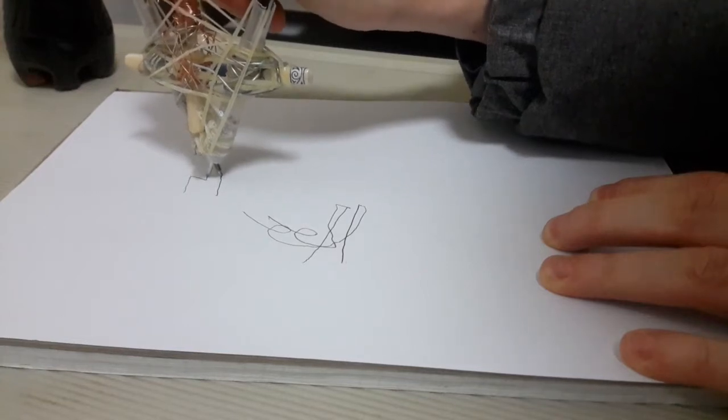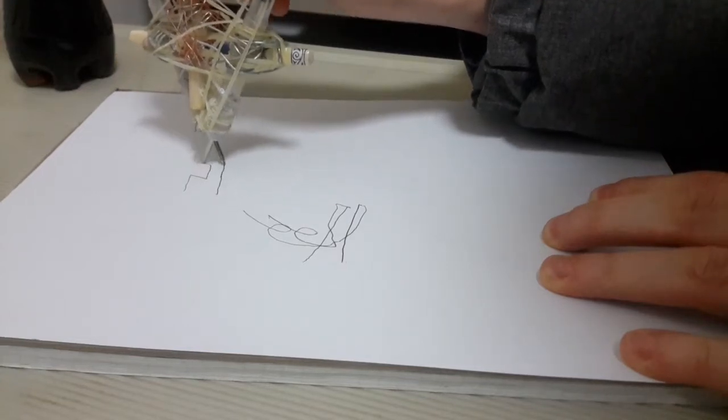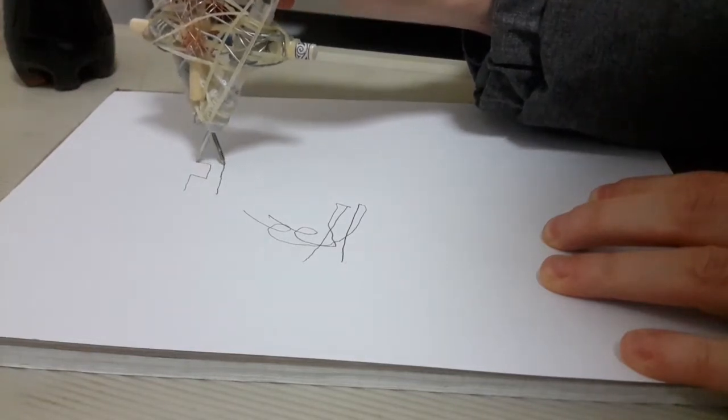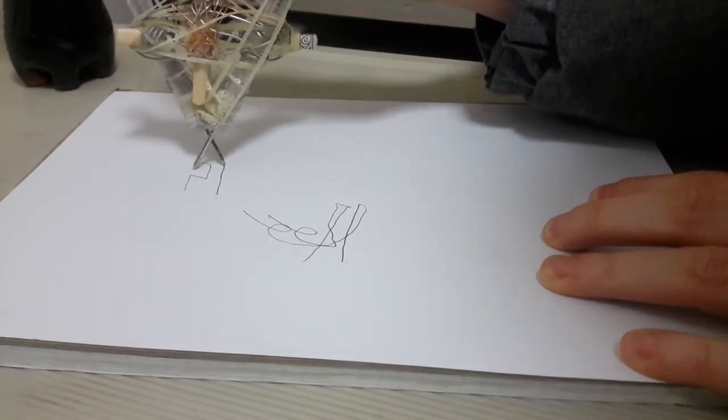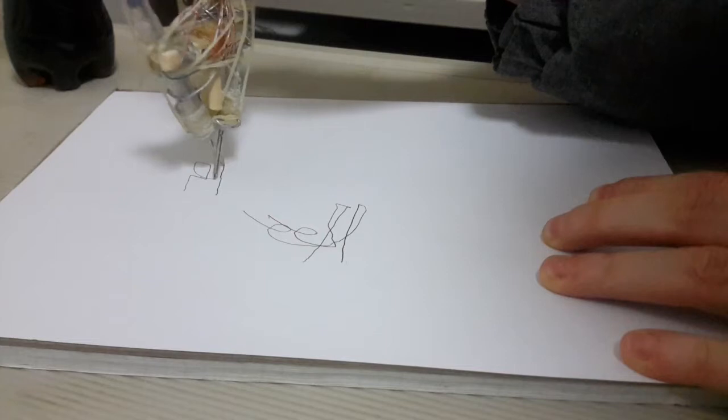And right here you can see the exact moment I finally realized that it could also be used as a compass.